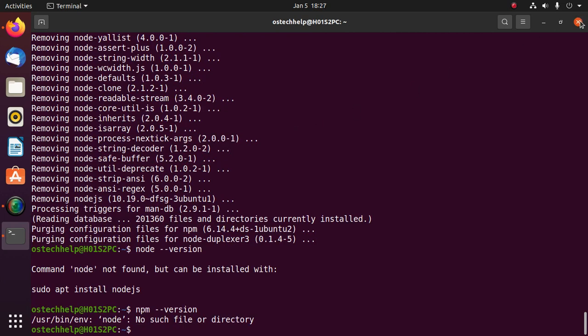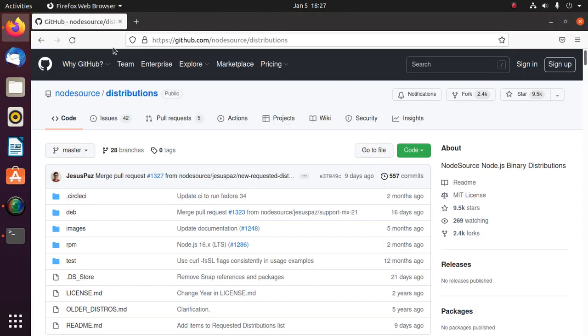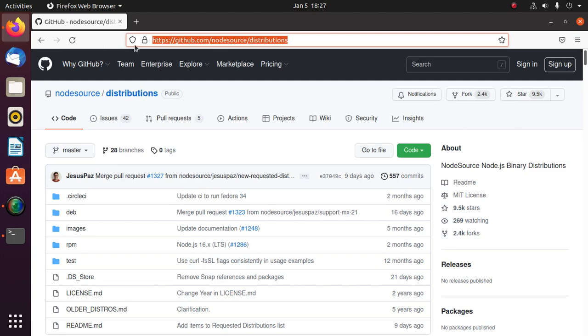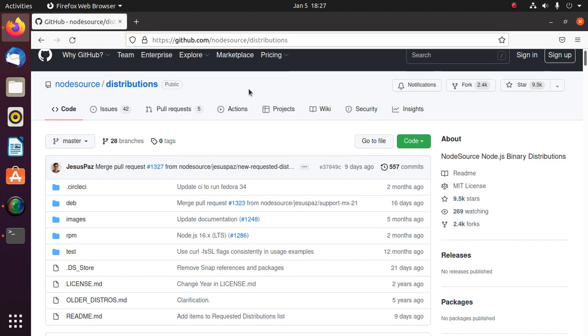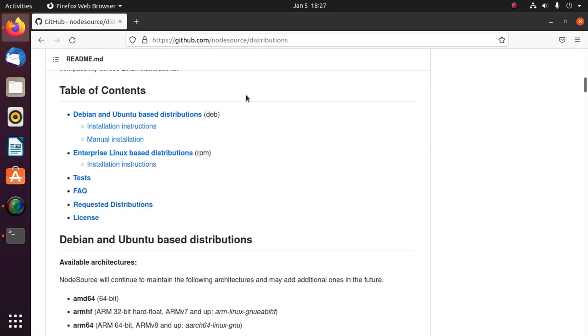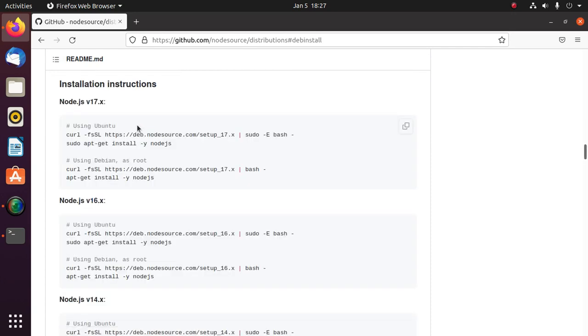Now open the web browser and browse this URL. Okay, now scroll down. Click on installation instructions for Debian and Ubuntu based distributions.